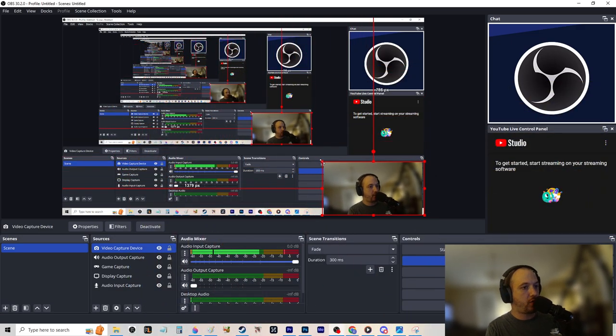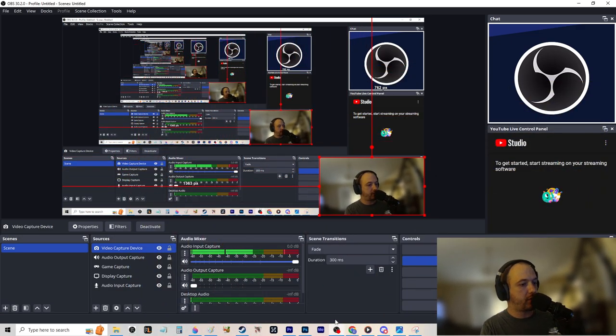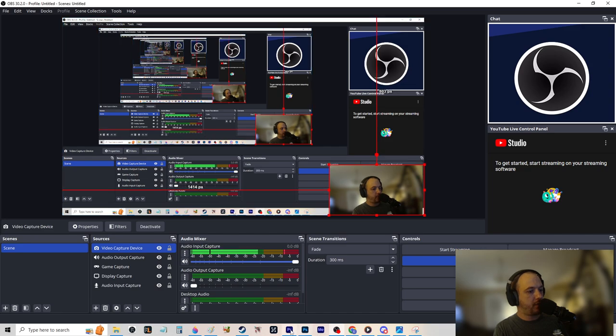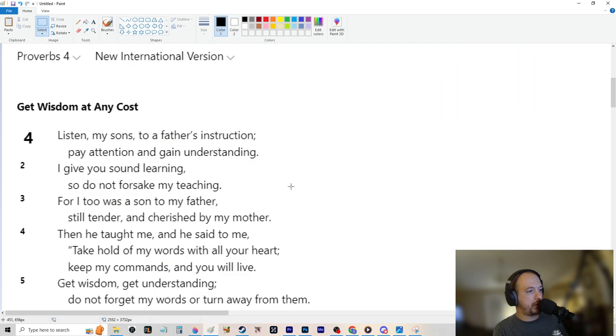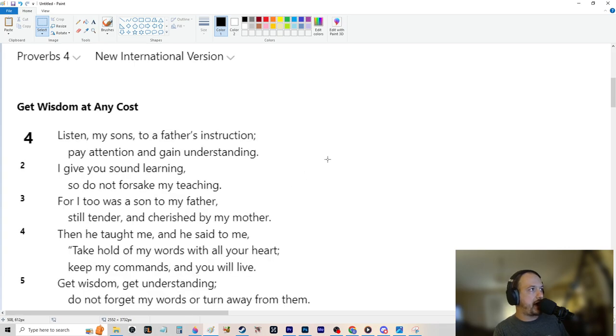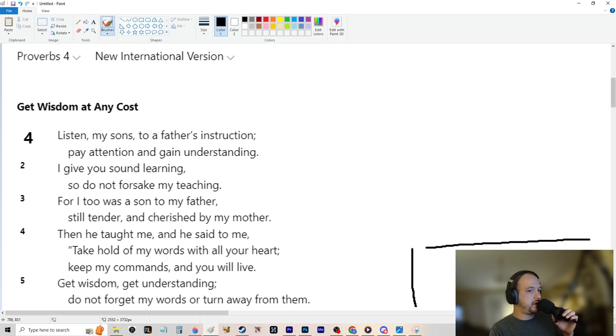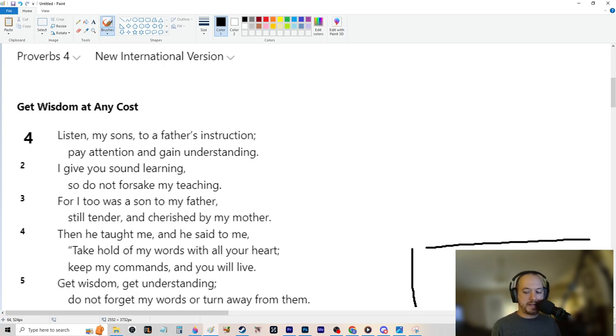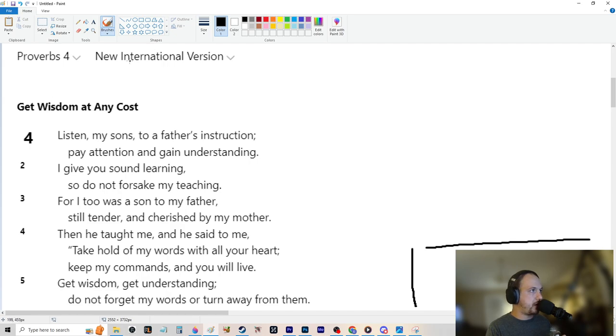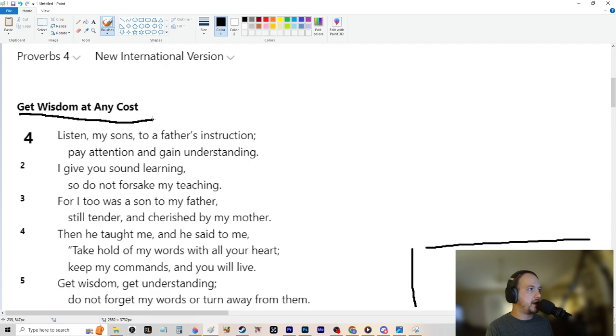I believe wholeheartedly that Proverbs can generate wealth for you very easily because my biggest proof of that would be the Jews. Not necessarily Jews in general, but the stereotype that Jews make a lot of money. A lot of it has to do with their religion, obviously, because what else would it be? So let me just hop right into it.